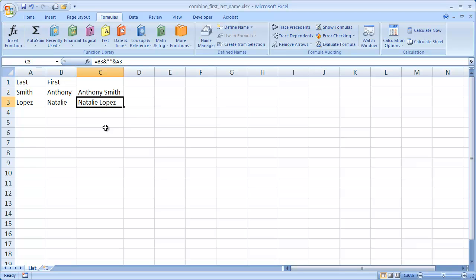So there's our two examples of how to combine first and last names. Hope that helps. Thanks for watching.